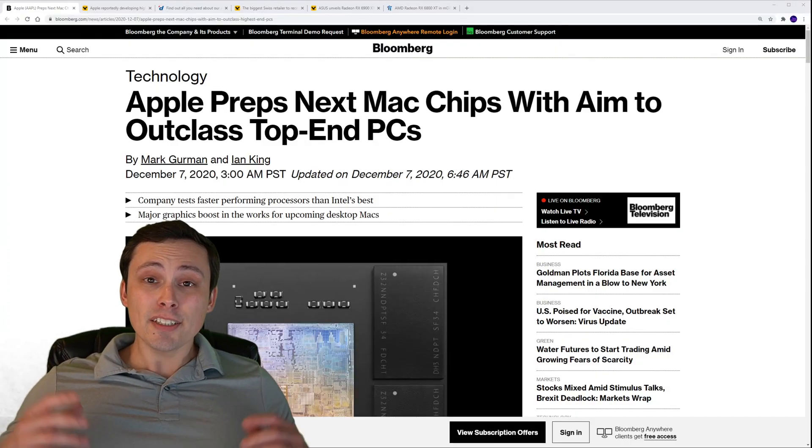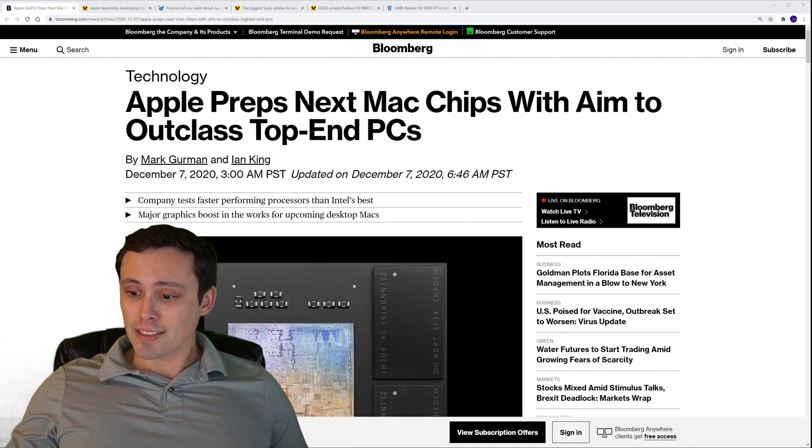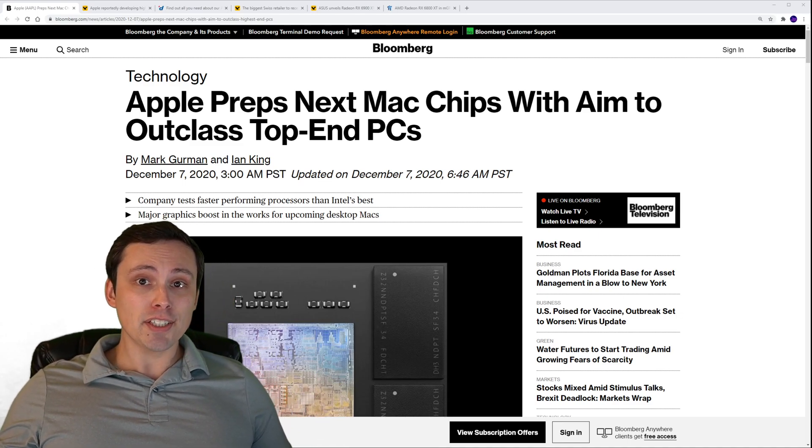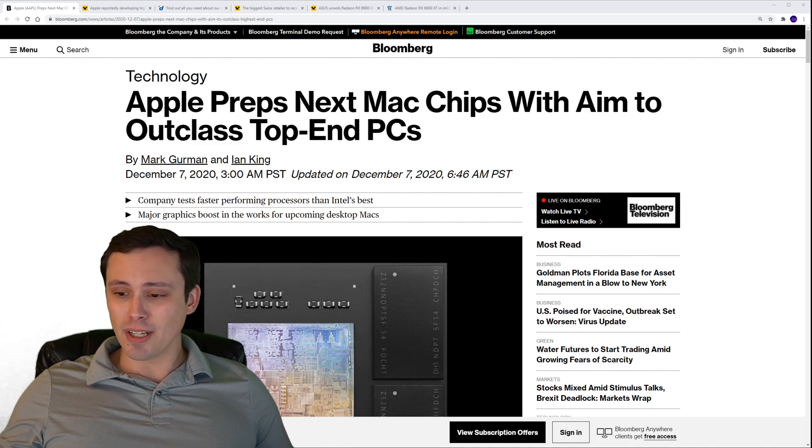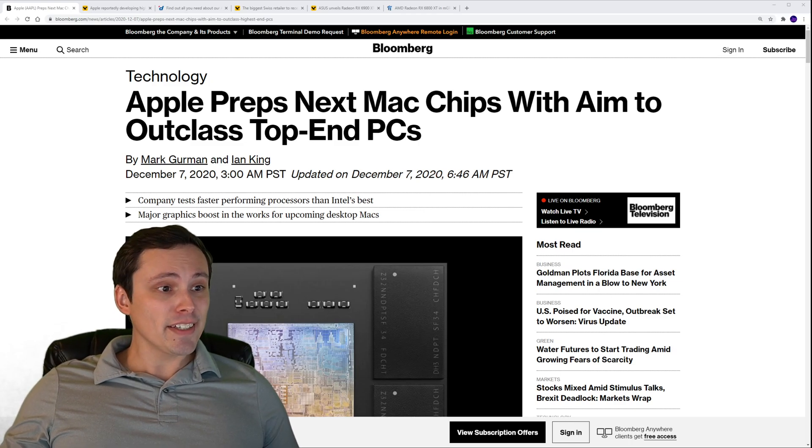Good morning everybody, or at least it's morning when I'm recording this. My next class starts in seven or eight minutes, so let's see if I can get this done in that amount of time.